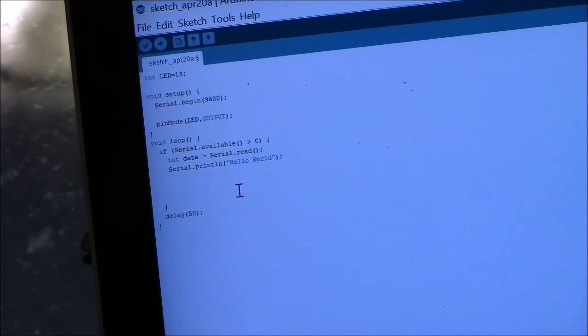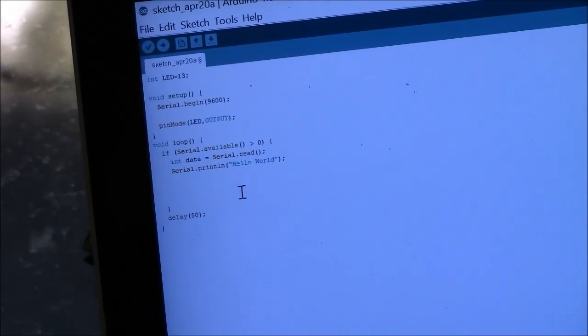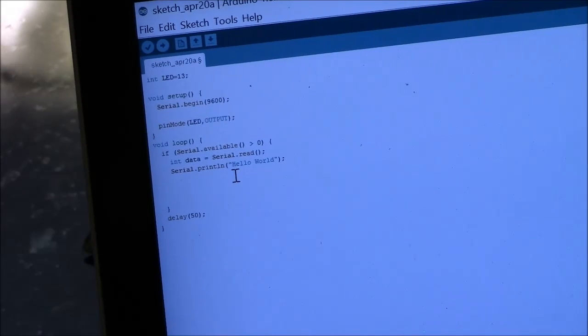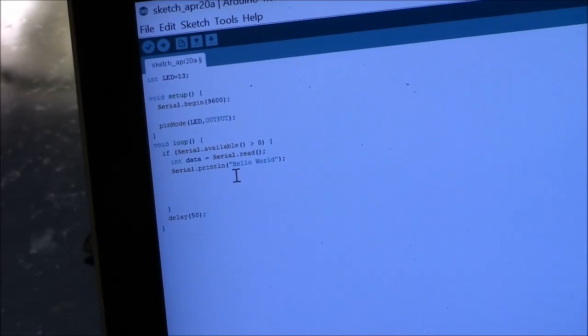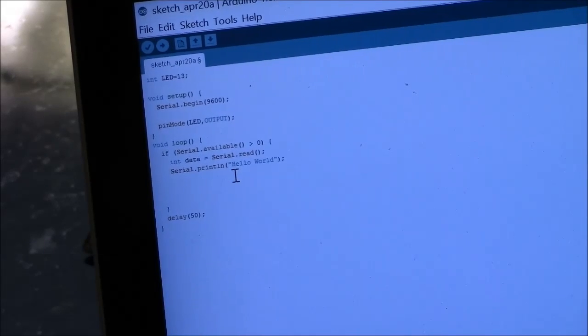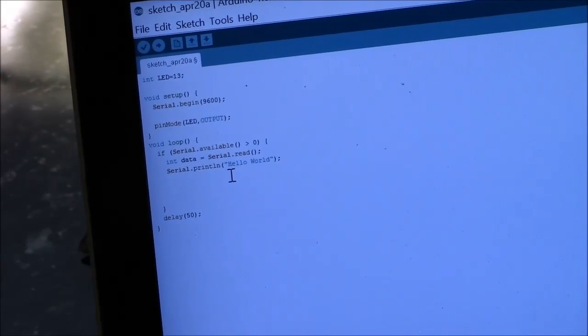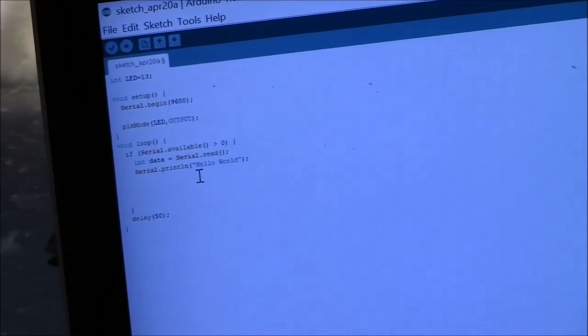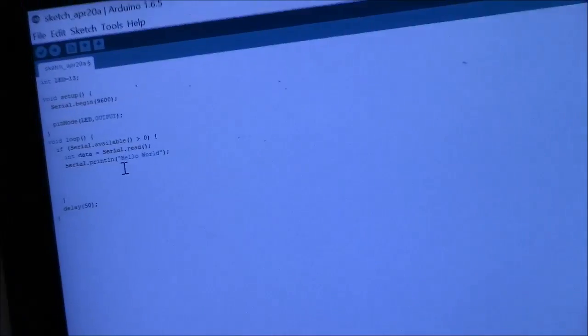Alright, so now I'm changing the programming on the Arduino so that whenever I send data to the Arduino via Bluetooth, it will respond with Hello World.